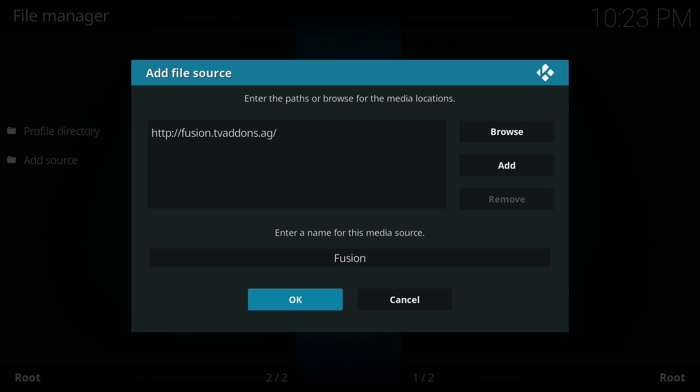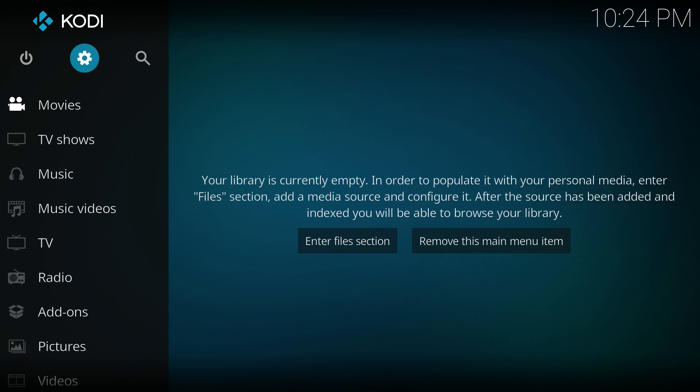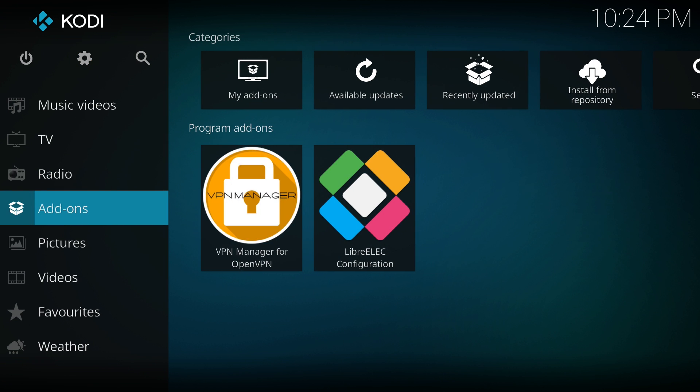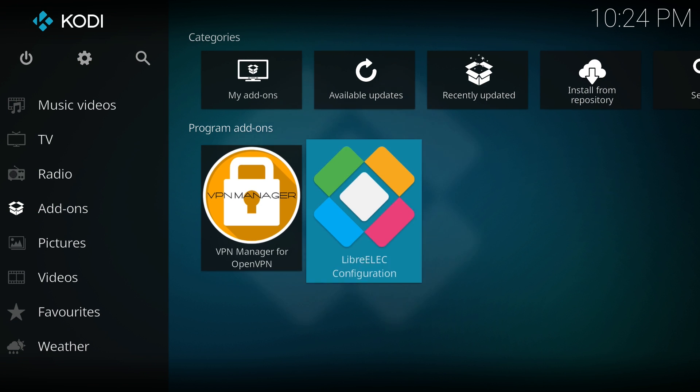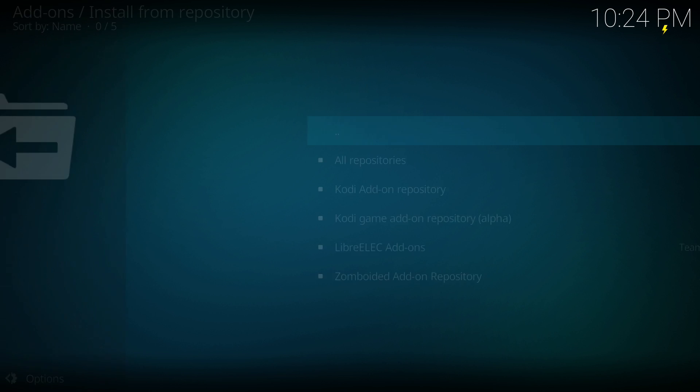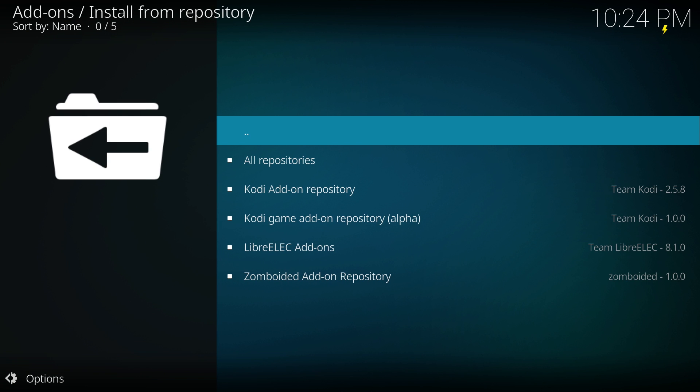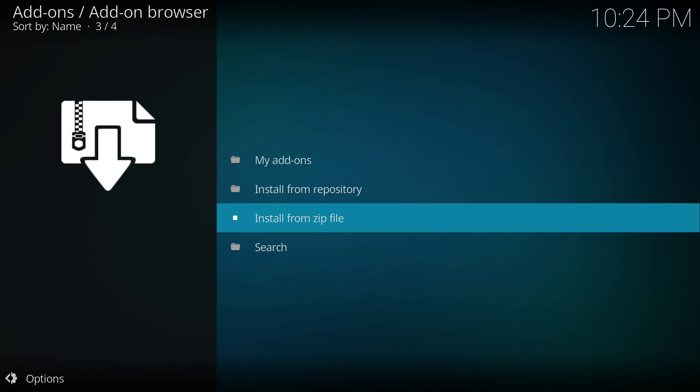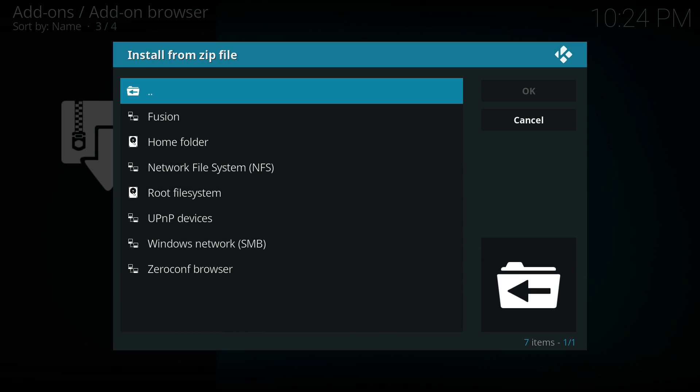So now what we need to do is we need to go back to the home screen. So once we're there, we need to go down to add-ons and go across to install from repository. Once you see this screen, you need to go to the two little dots which will take you back one step. And here is where we'll choose to install from zip.